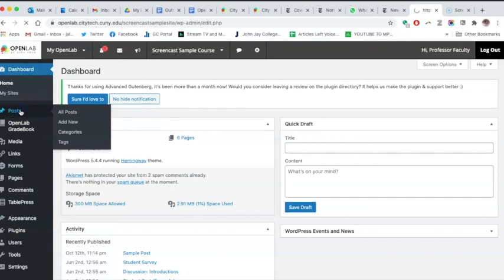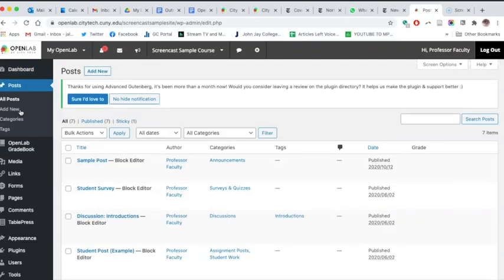Editing posts and editing pages are very similar to each other, but they each serve different purposes on your site. A page is static — it always stays visible and in the same place unless you decide to edit it. In contrast, a post becomes part of your site's blog feed, where the most recent post always automatically appears at the top, with older ones below.